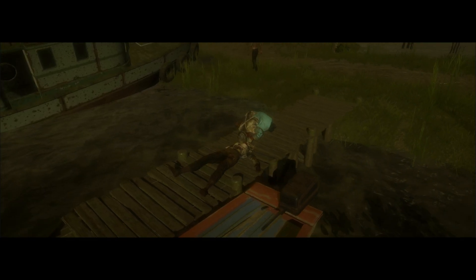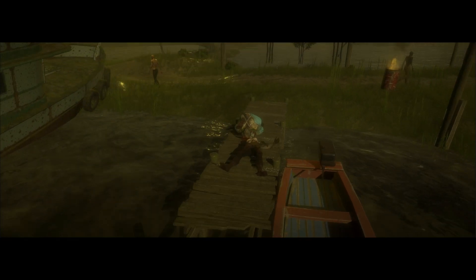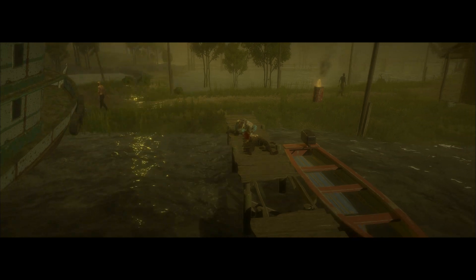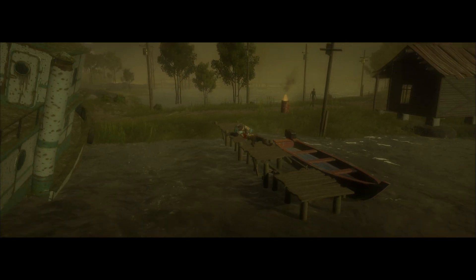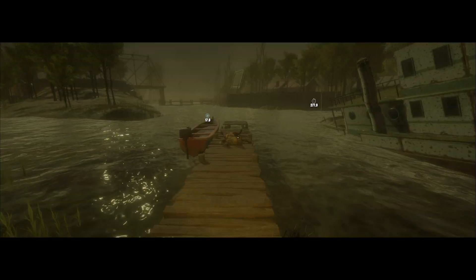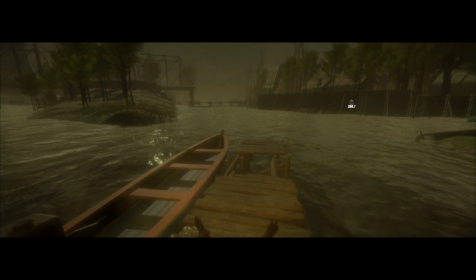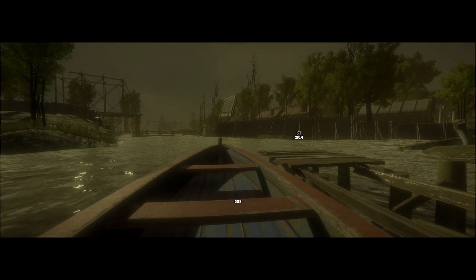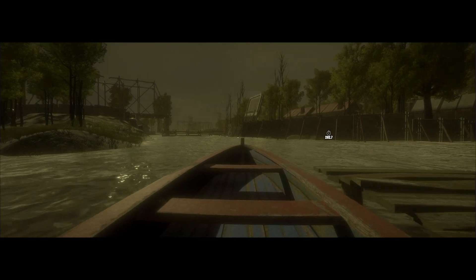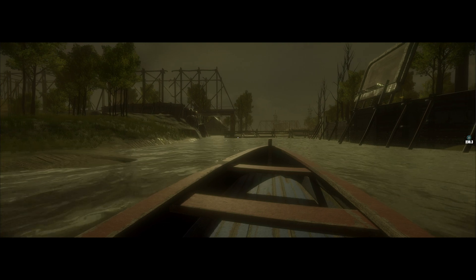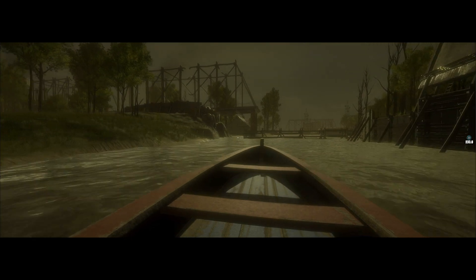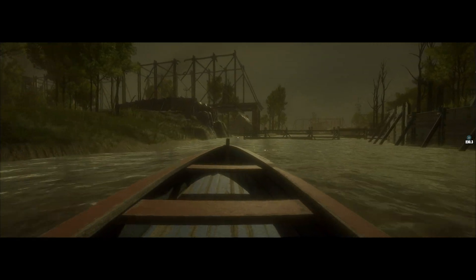I believe this zombie will get up again though. Let's see what happens here - yep, she's gonna get back up. Zombies can eat other zombies. Once a zombie dies, they turn into zombie food.